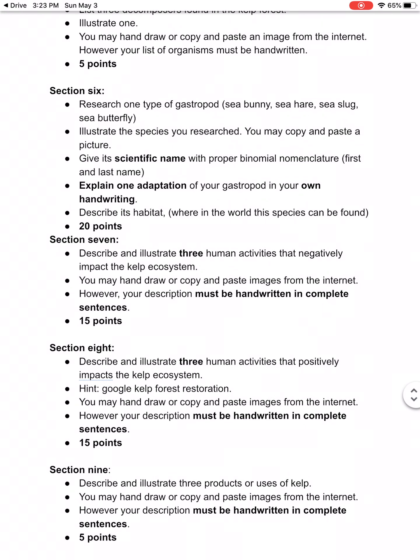Section six: you're going to research one type of gastropod — a sea bunny, a sea hare, a sea slug, or a sea butterfly. Illustrate the species you researched — you can copy and paste the picture or hand draw it, as long as it's in color. Tell me its scientific name with proper binomial nomenclature, meaning its genus and species: capitalized genus, lowercase species, underline both words. You're going to explain one adaptation of your gastropod in your own handwriting, and tell me its habitat — where in the world it can be found. It's okay if it is not in the kelp forest.